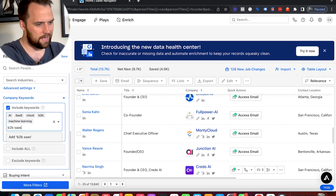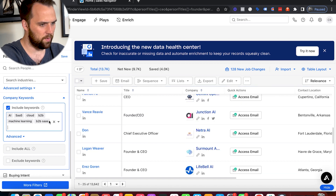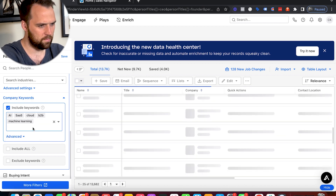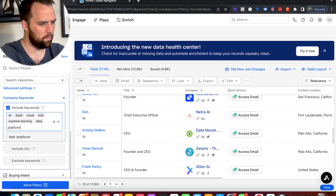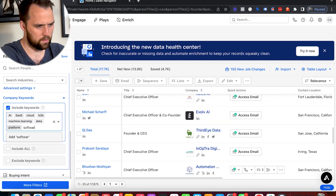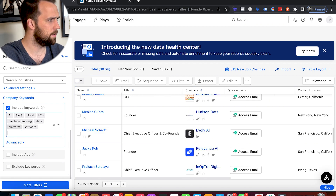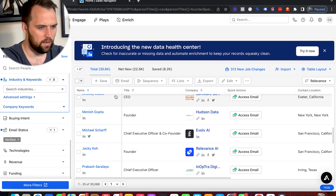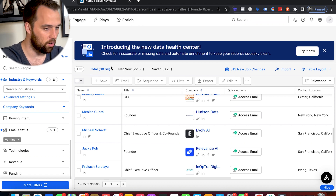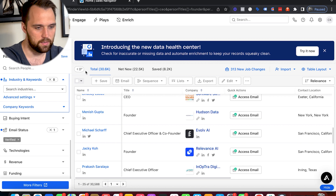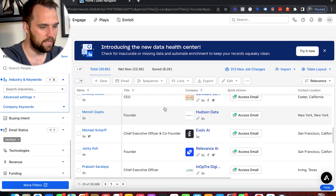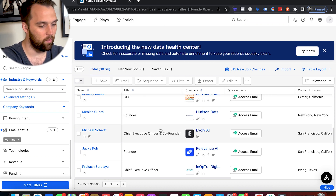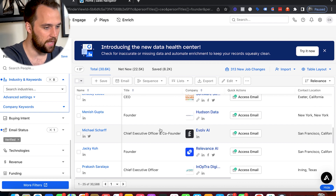Let's try B2B SaaS — probably won't change anything, and it doesn't. Big data, just data. Now looking at the company keywords we had platform and software — that added a lot. I'm going to stop here because as the list gets bigger and bigger, it can be a good thing if you have a large total addressable market, but it can also be a bad thing because you've just got a bunch of contacts. If you just try to build a campaign for all of these, you might not be building really relevant campaigns with messaging that converts at a high level.